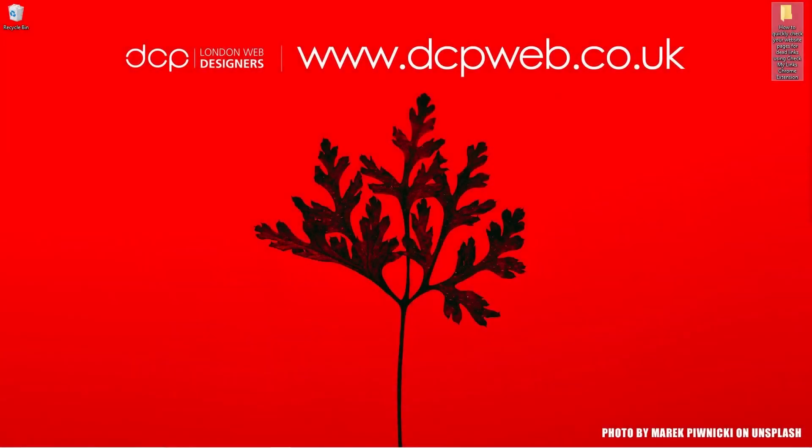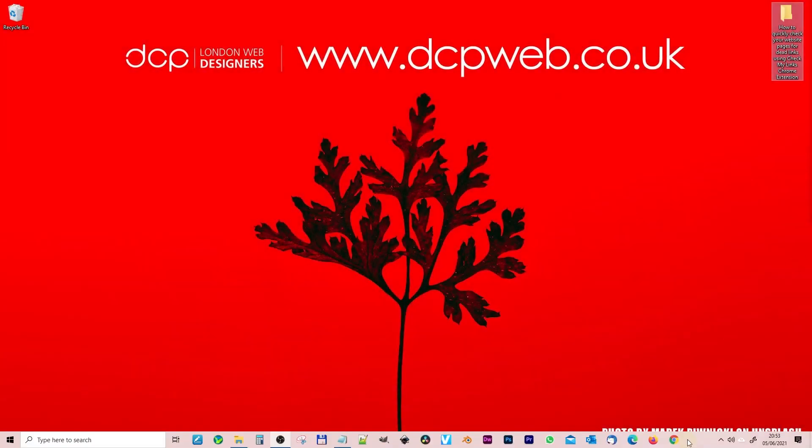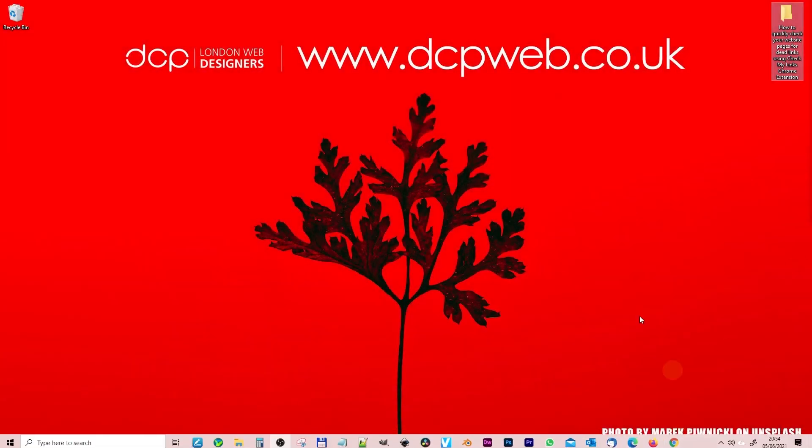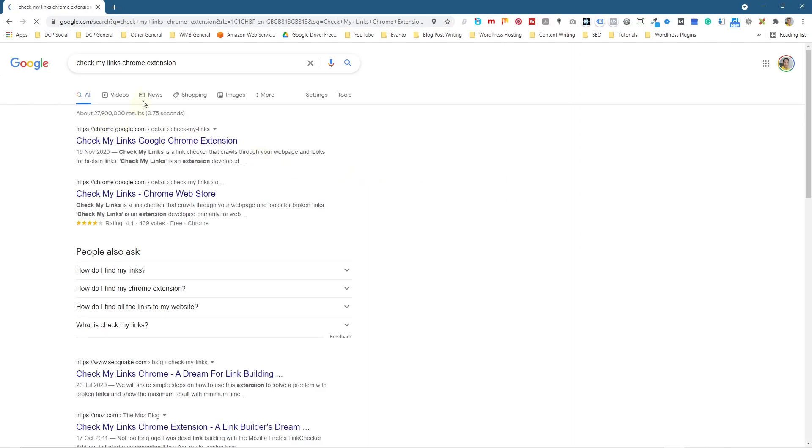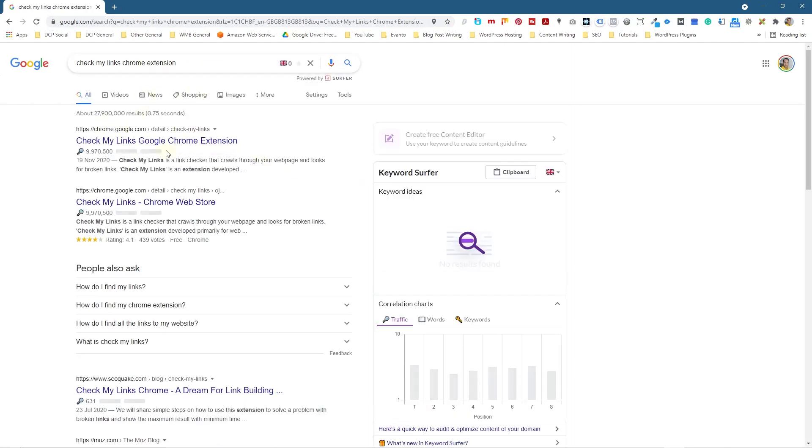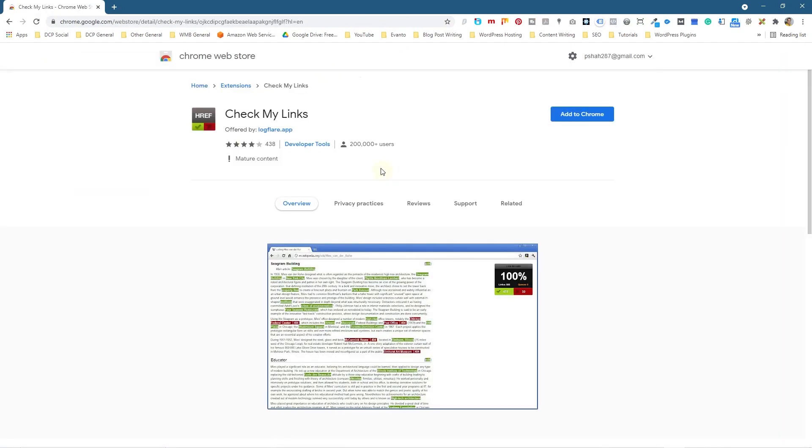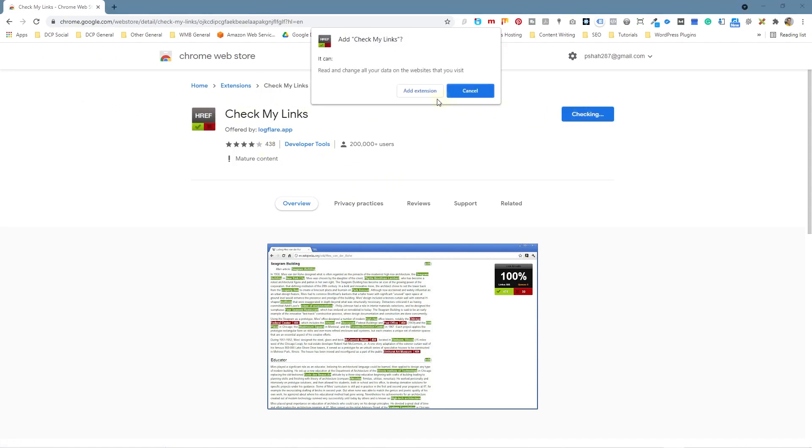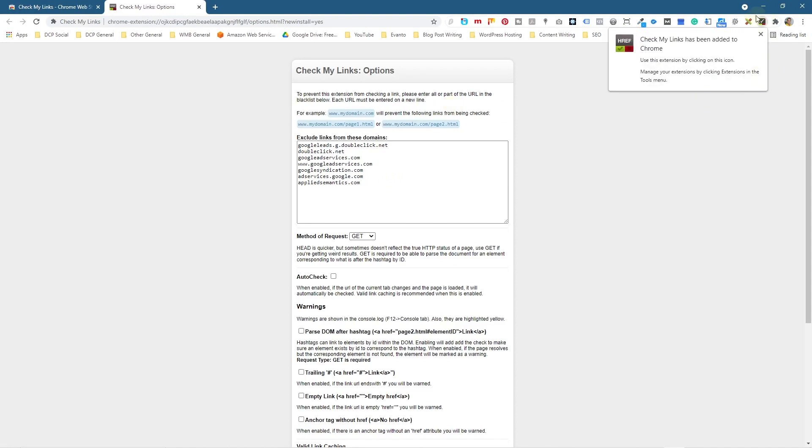Let's go ahead and open up Google Chrome and inside Google Chrome we're just going to type into the search 'Check My Links Chrome extension.' I'm going to click on this one here and we're going to go to this website. I'm going to check this tool here, we're going to add it to Chrome, and we're going to click add extension.